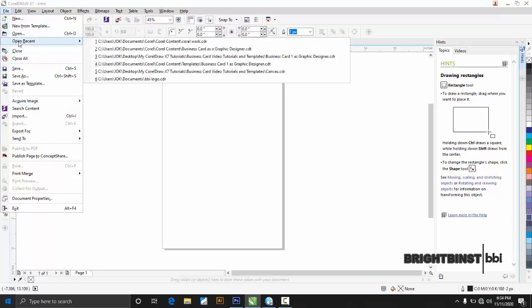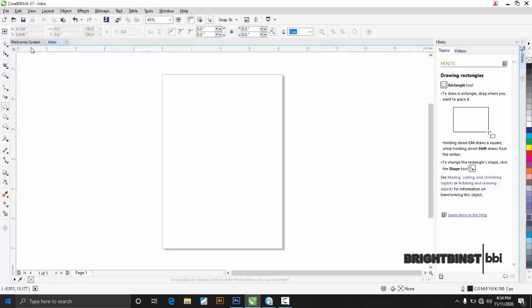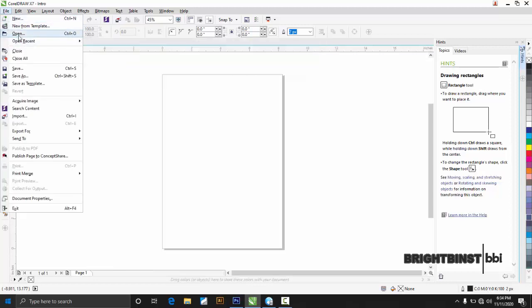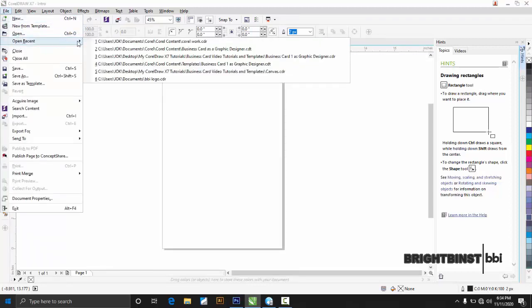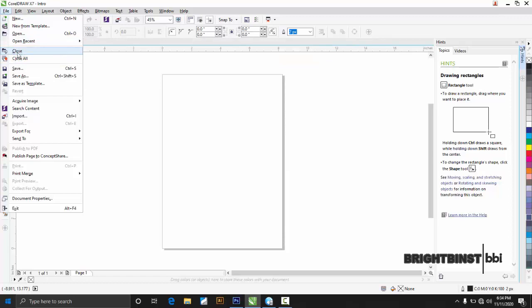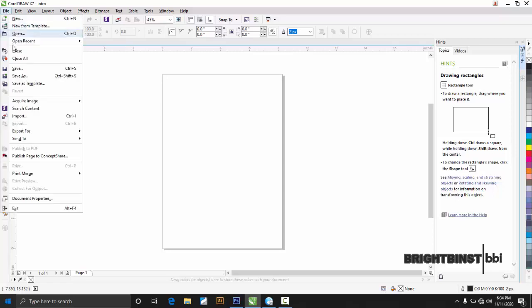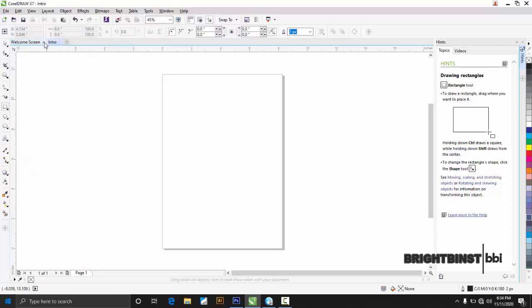Then there is 'Open Recent.' That also means the same — you open a recent file you've worked on. When you close a file, you click 'Close' and that means the current open document will be closed. When you click 'Close All,' it means all the documents that have been opened will be closed.